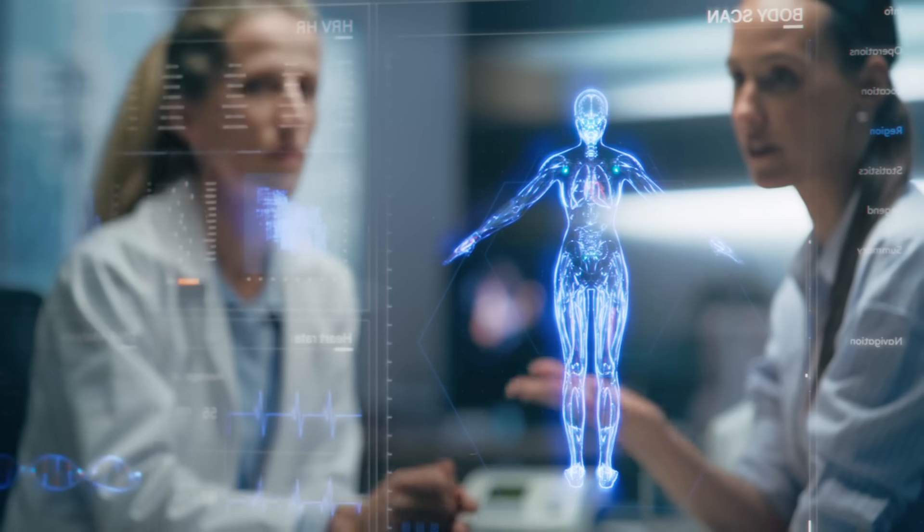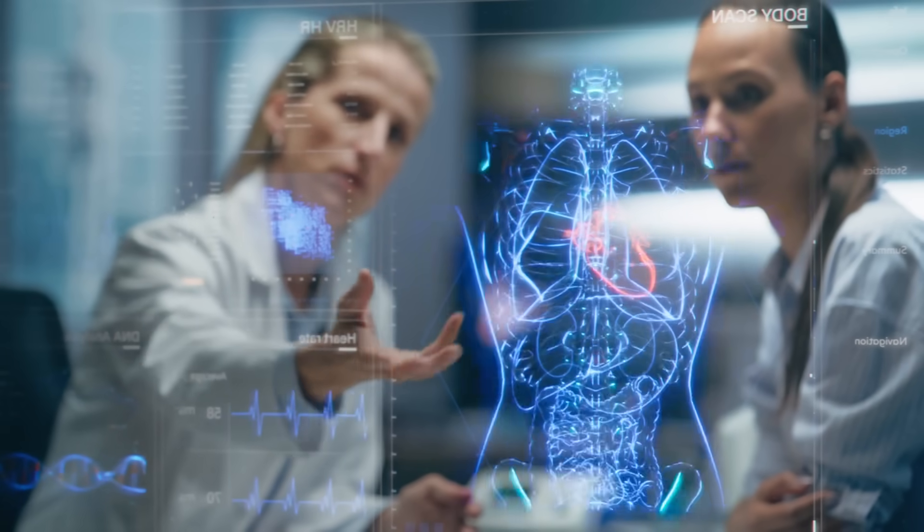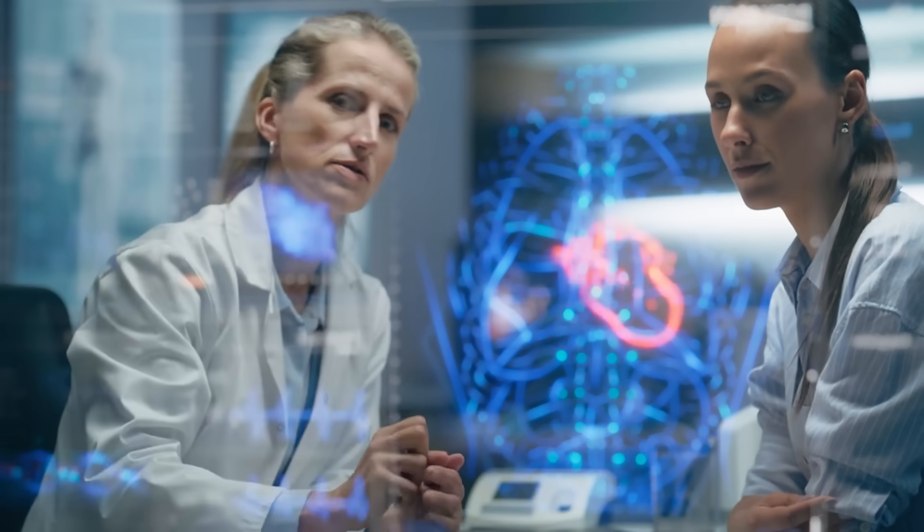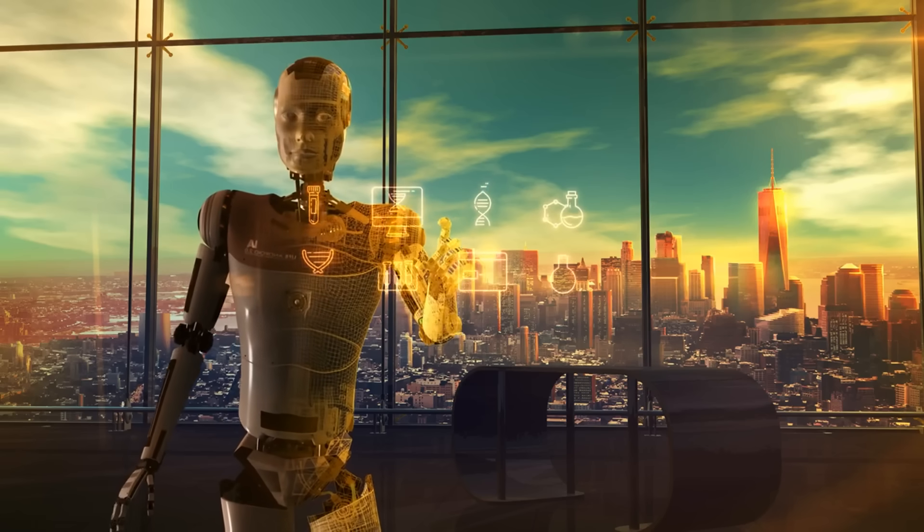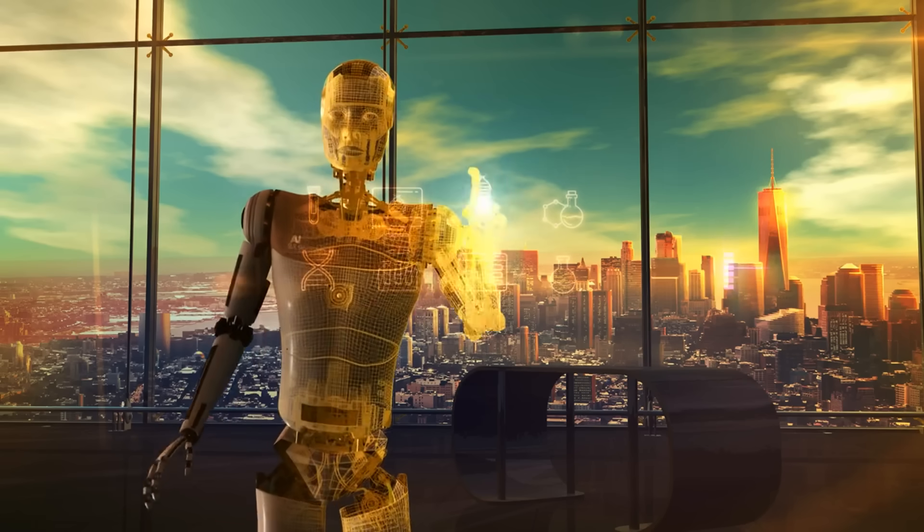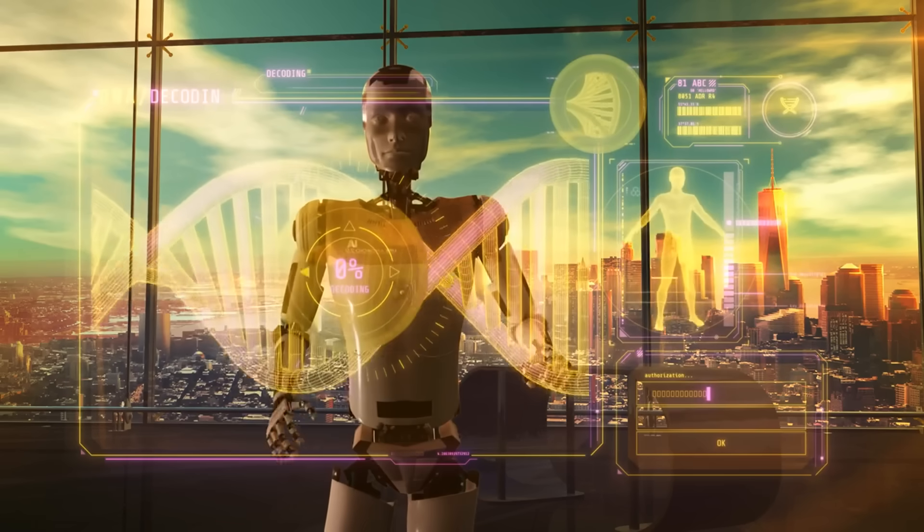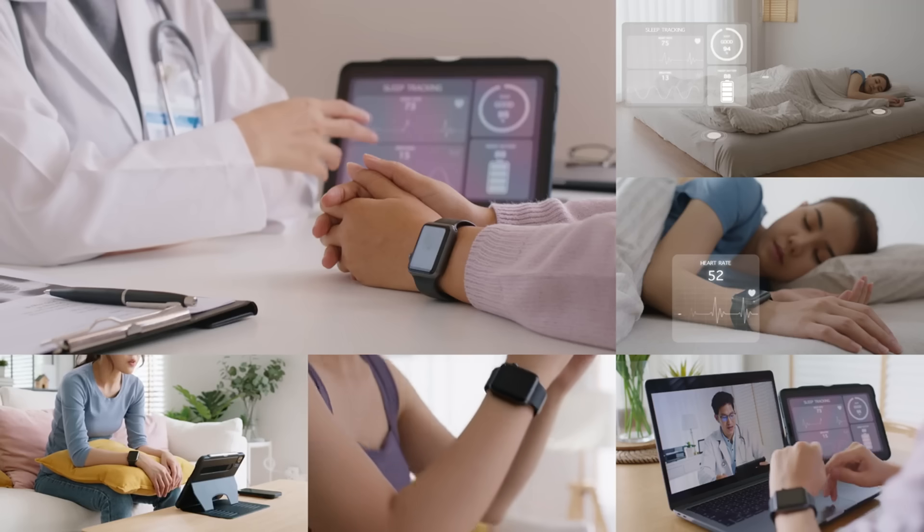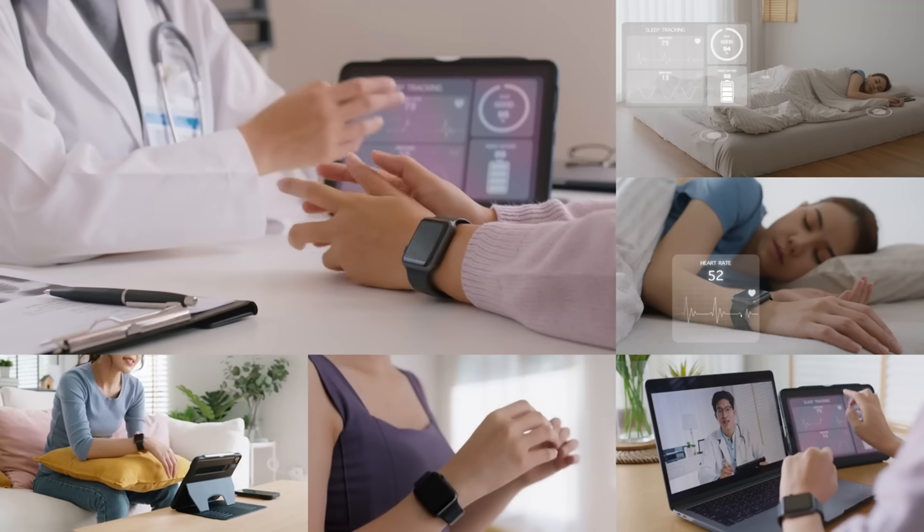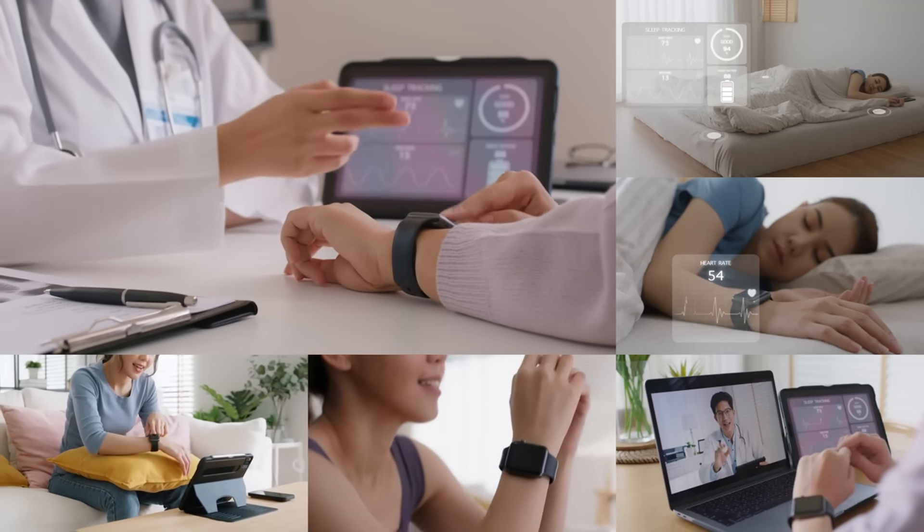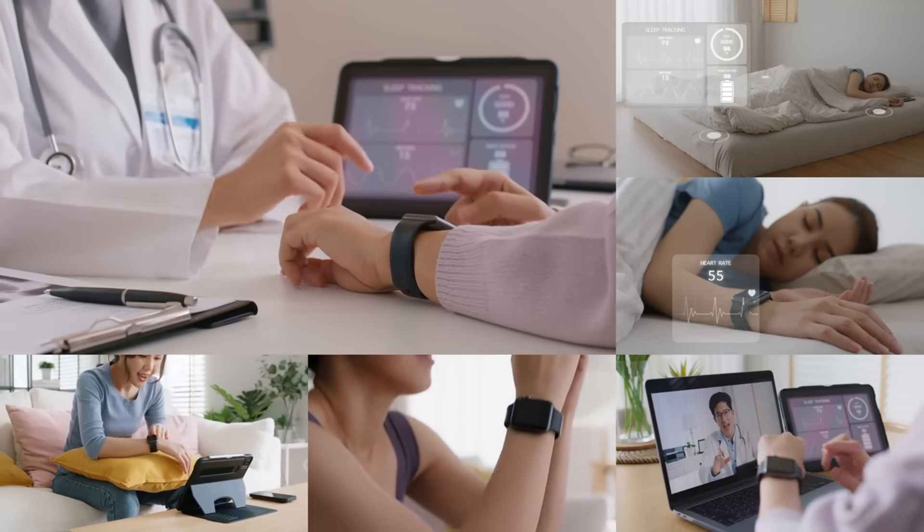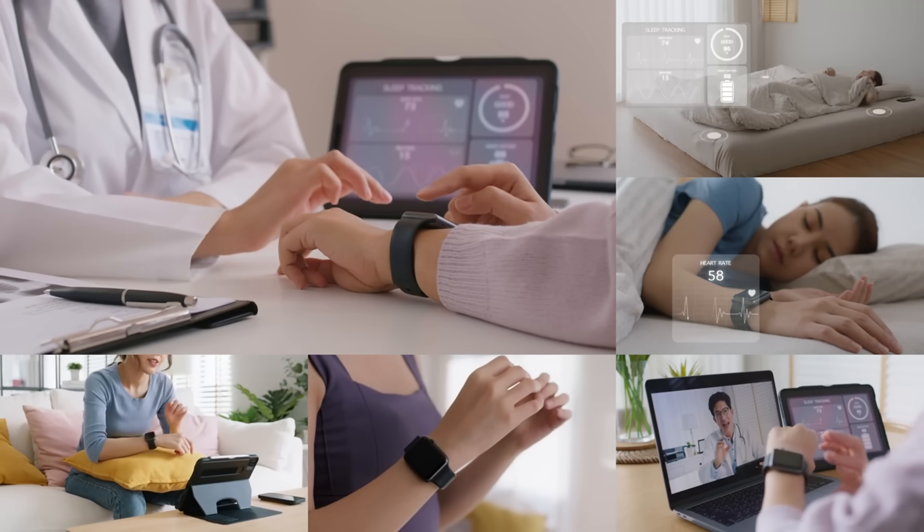AI in healthcare is revolutionizing diagnostics and patient care. AI-driven tools detect diseases earlier, personalize treatments and analyze medical data instantly. Wearable AI devices monitor health in real time, making healthcare more proactive, accurate and accessible.